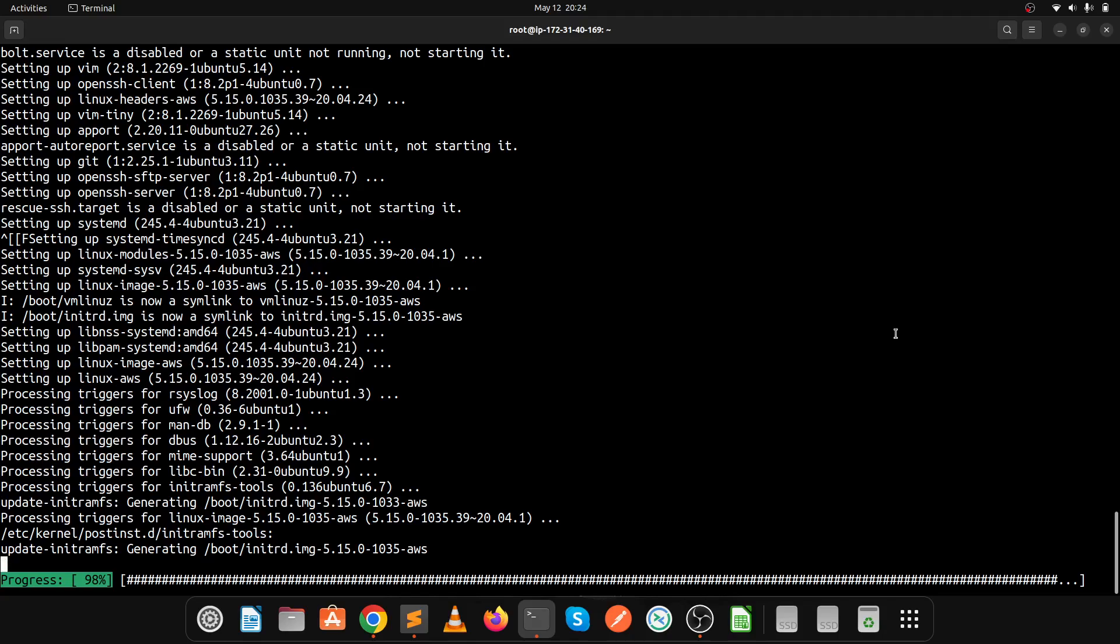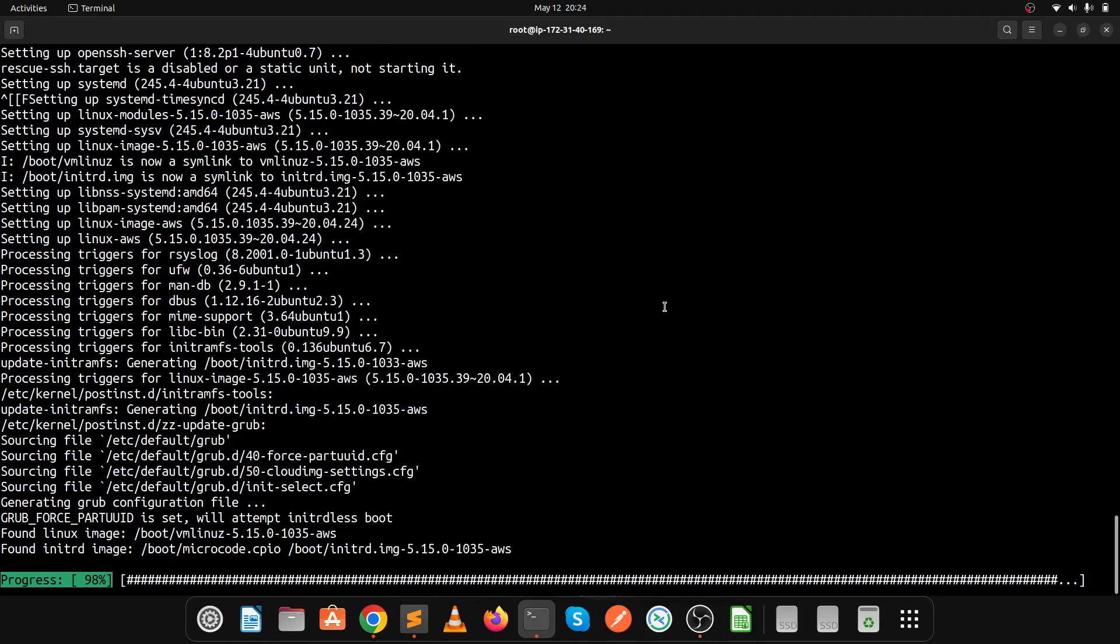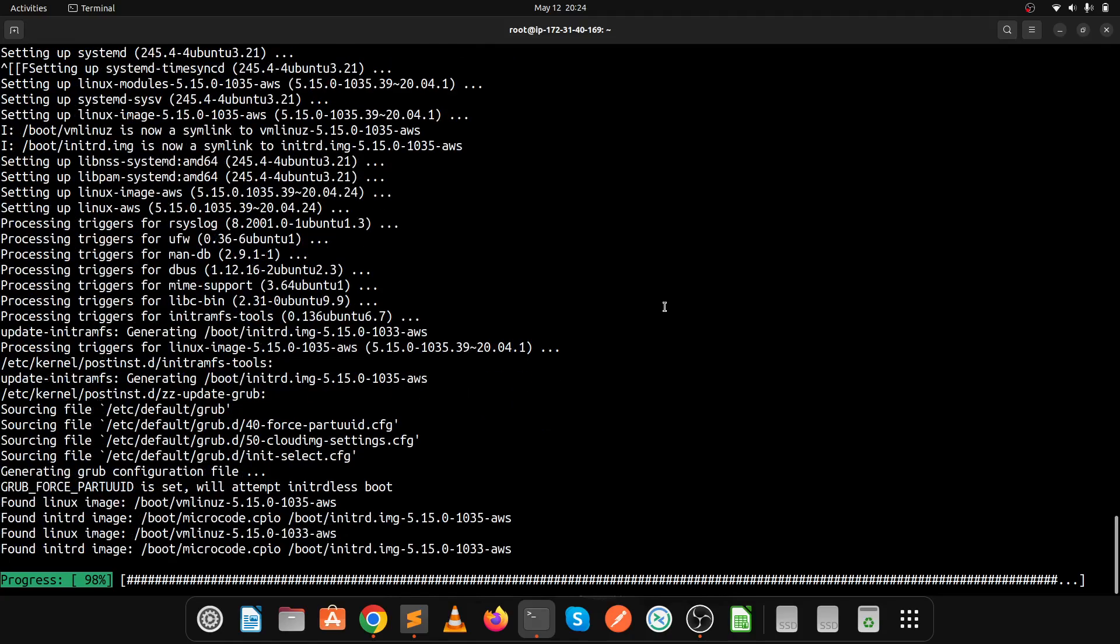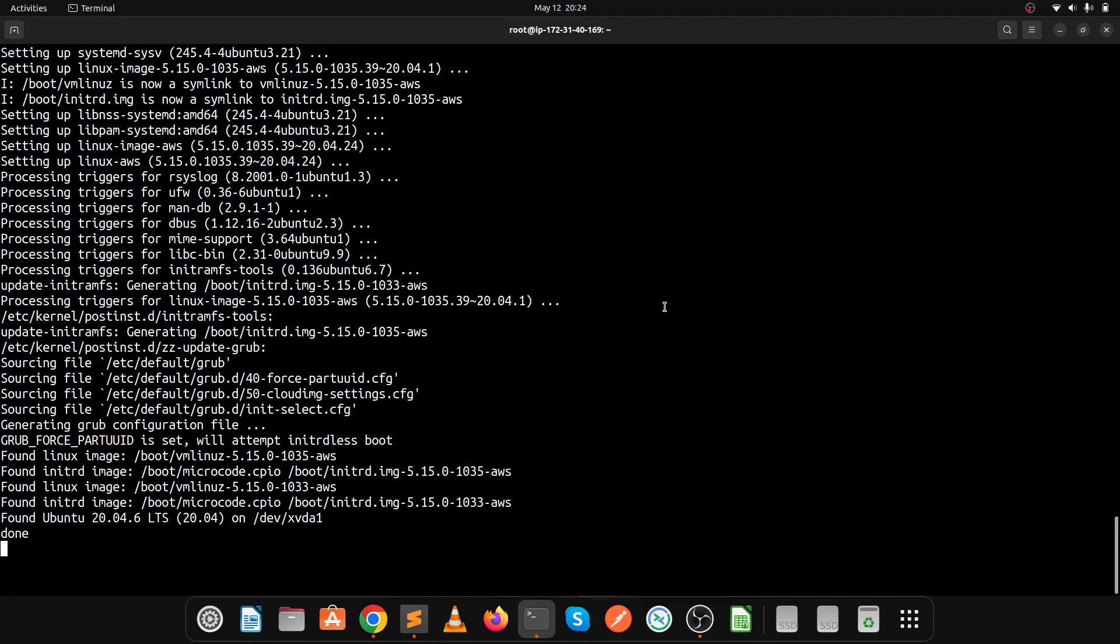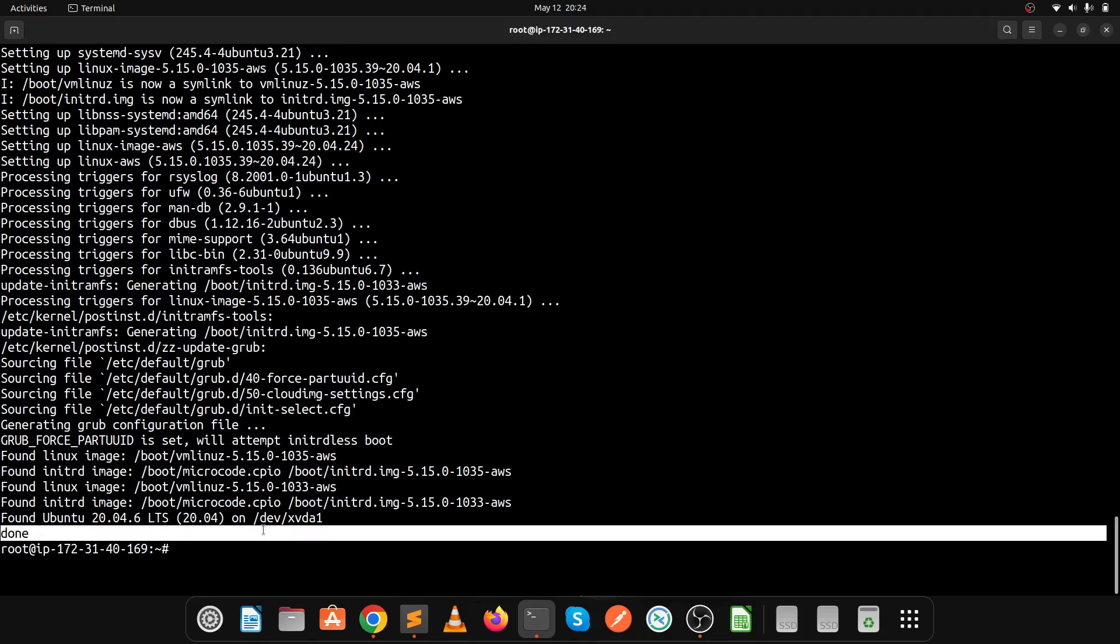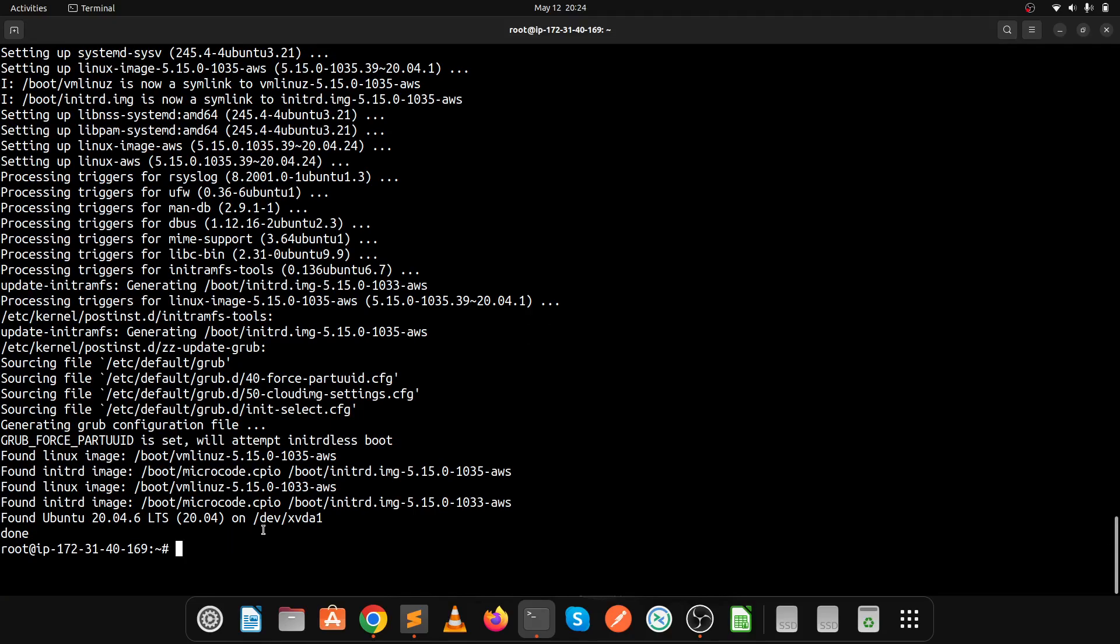It takes almost 5 minutes for the upgradation. It's done. Then execute the sudo apt dist upgrade command. This is also done.